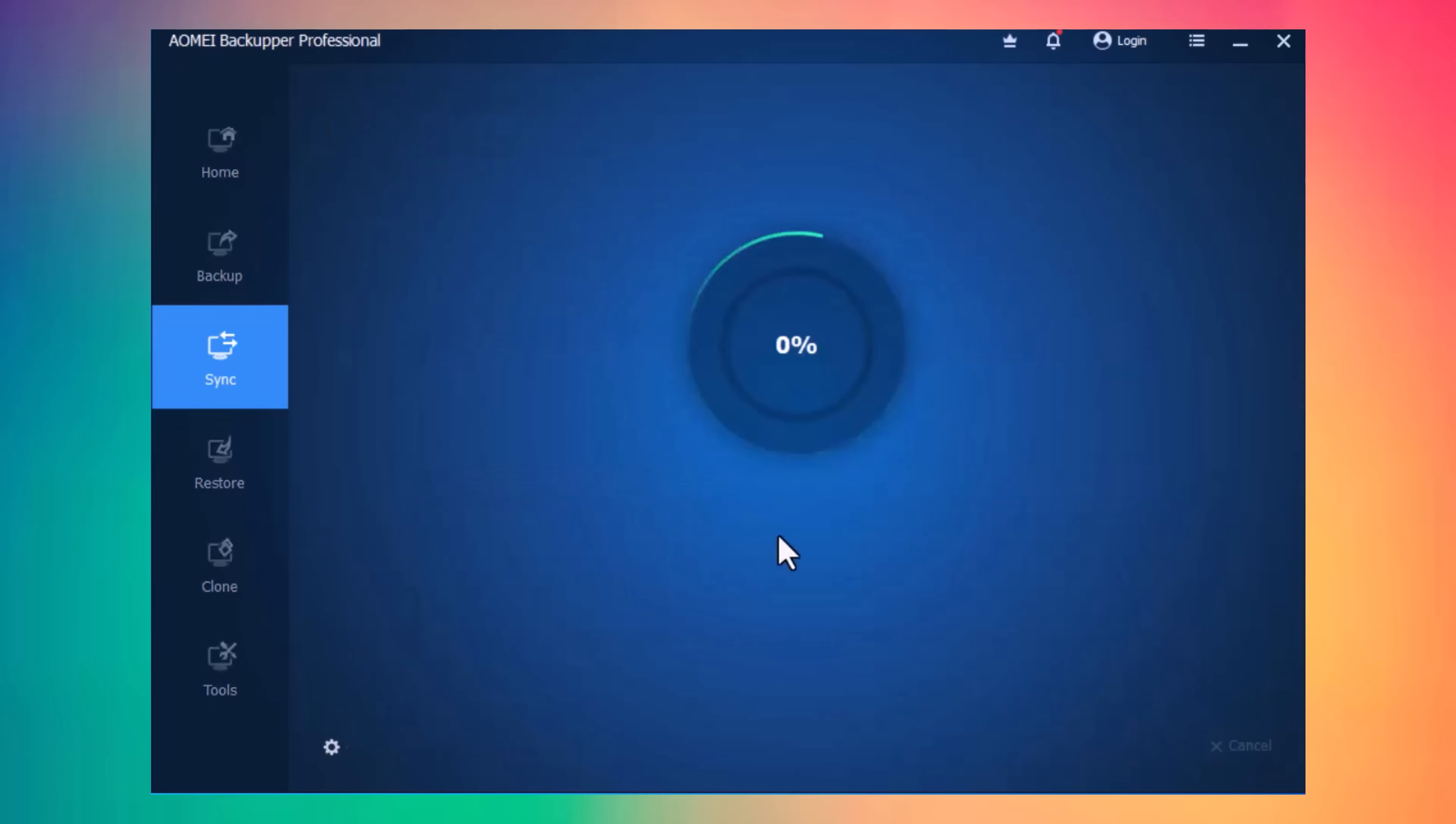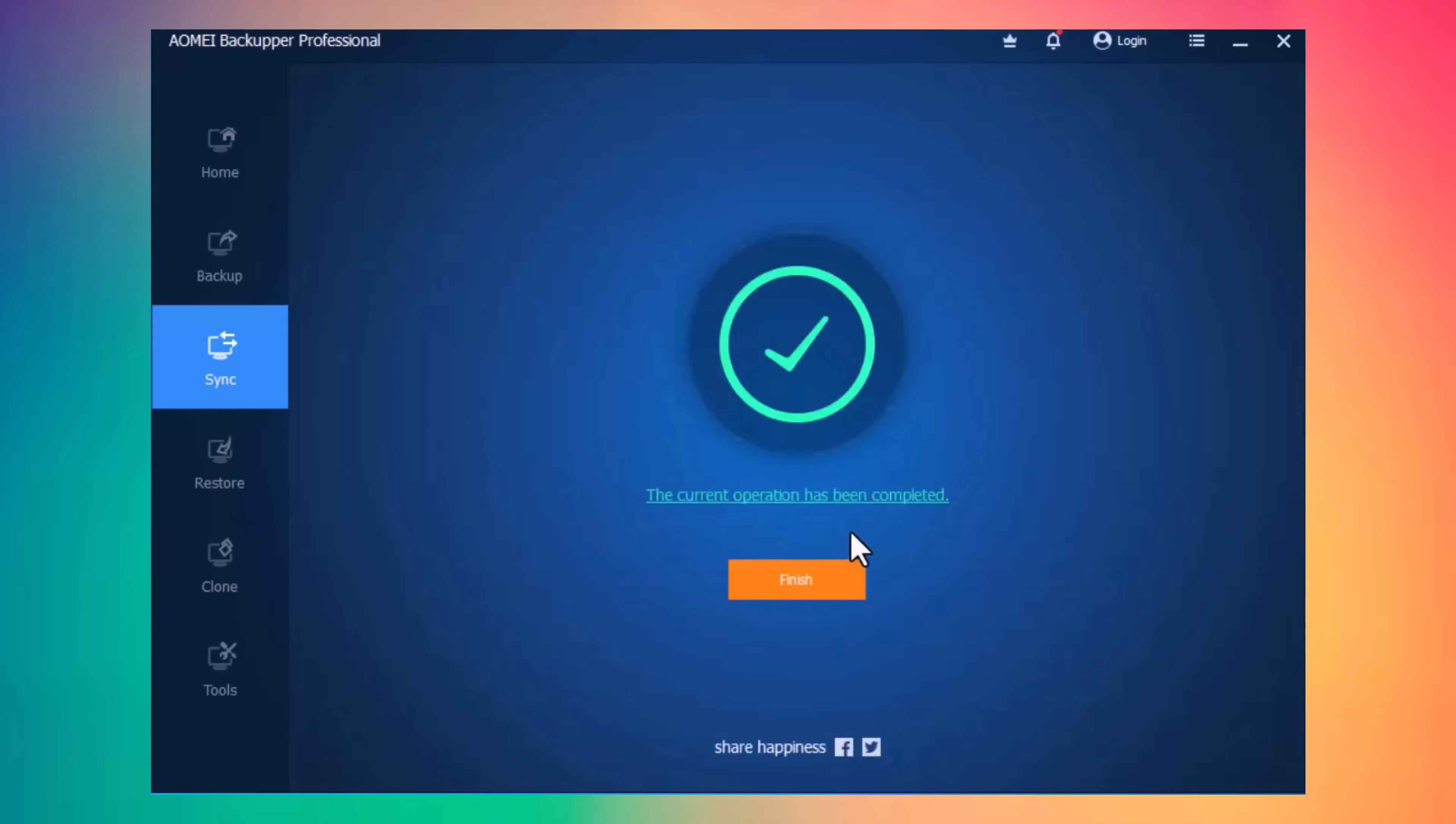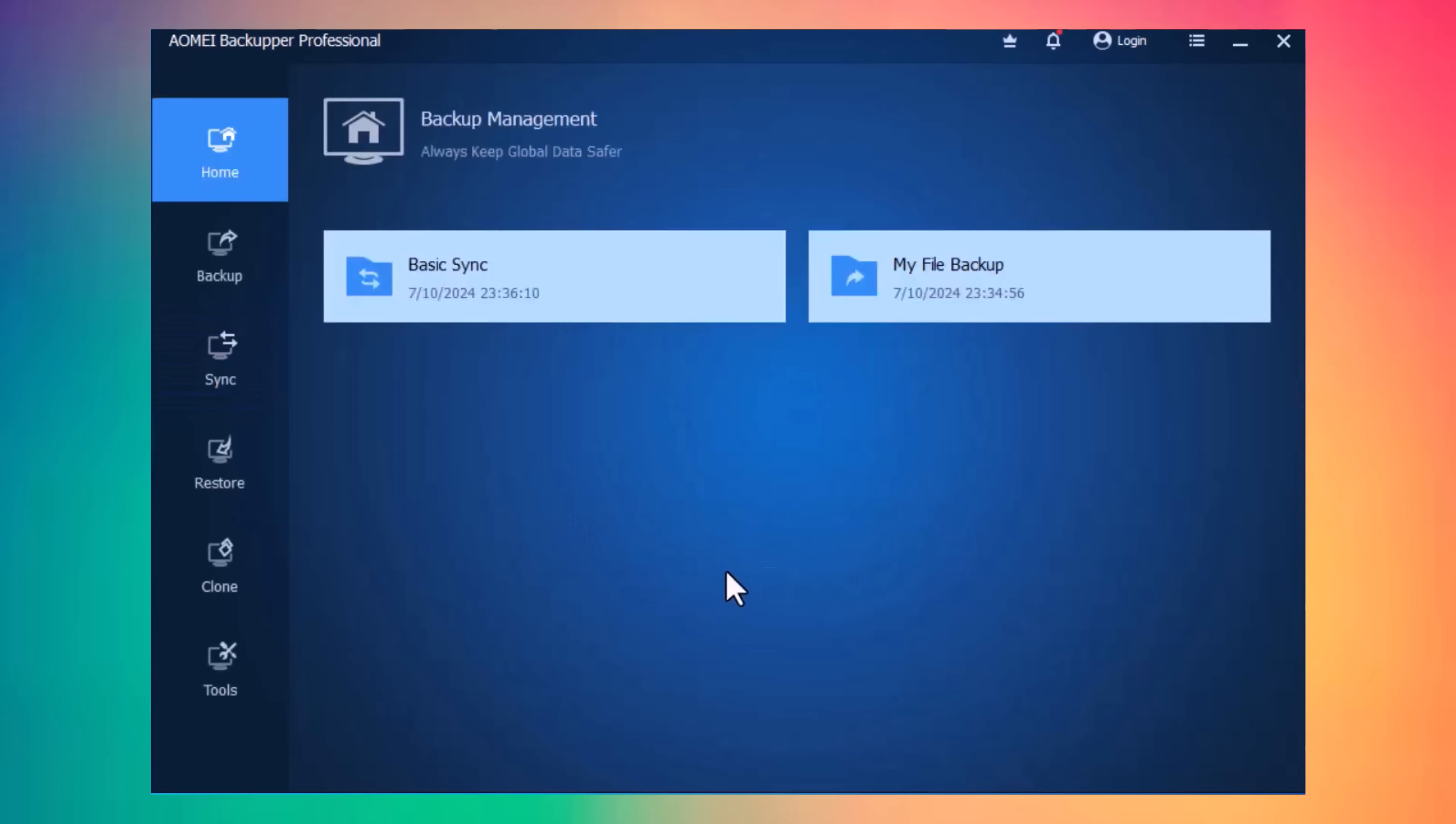Click on Start Sync. Wait a minute here, and it's done. You can see your basic syncs are here.